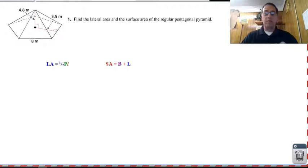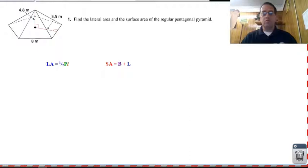What I would like for you to do is pause the video, find the lateral area and the total surface area of this regular pentagonal pyramid, and then come back and check your work.